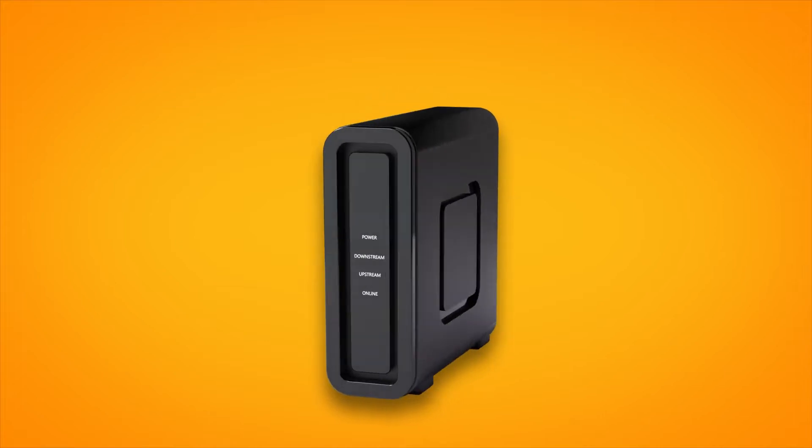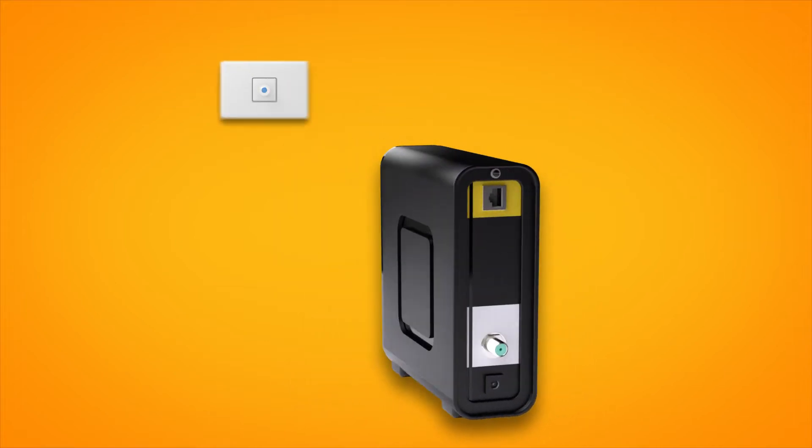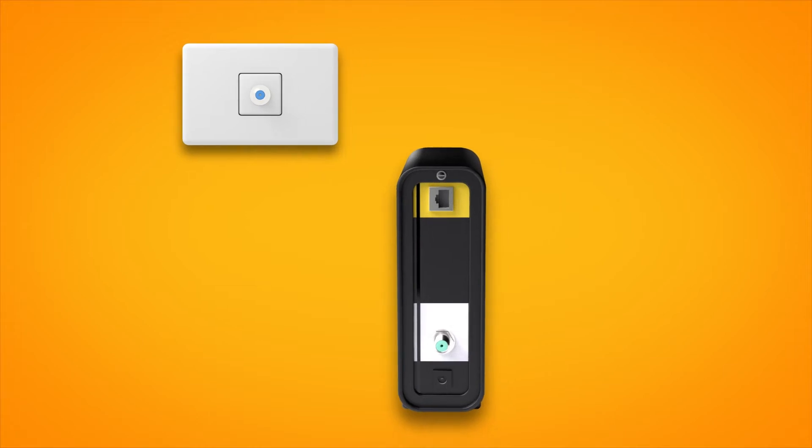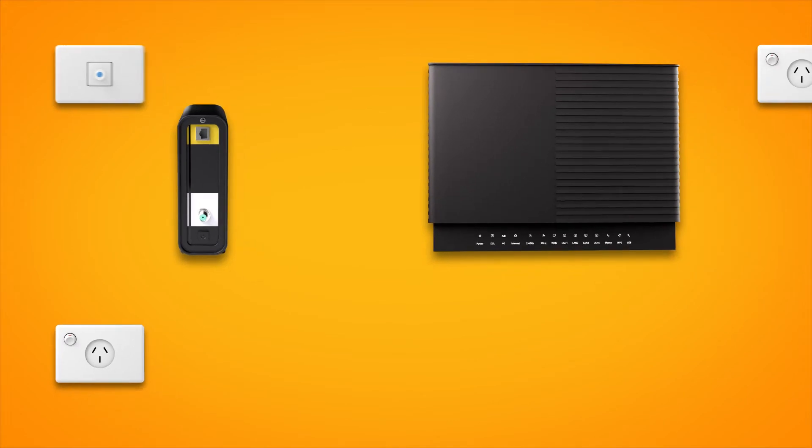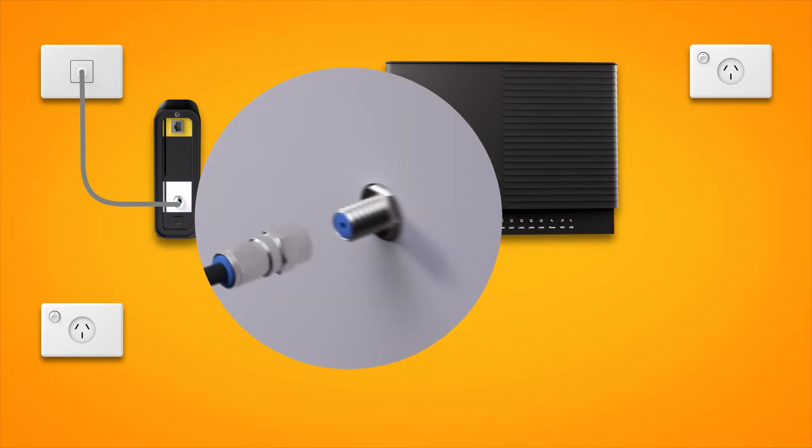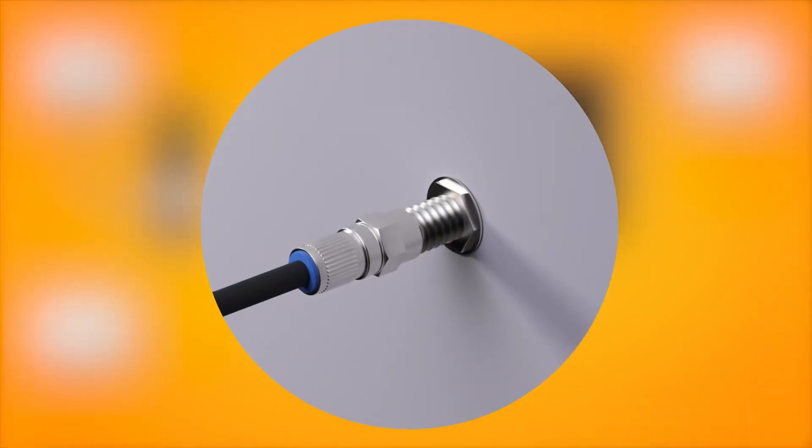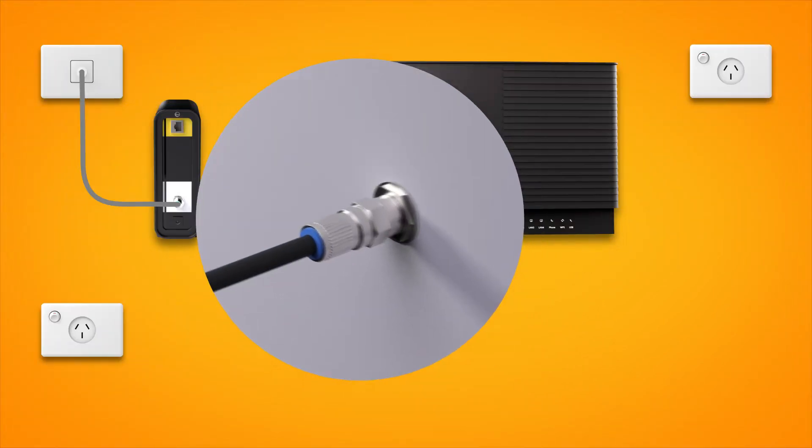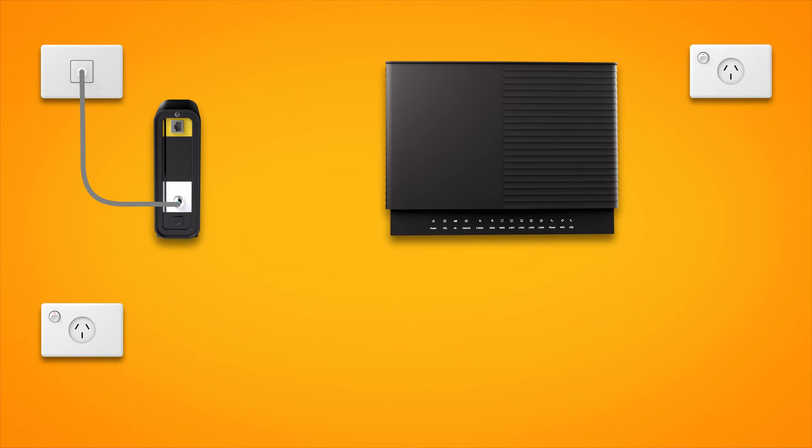First things first, find your NBN connection box and cable wall socket. This may be a wall socket that was previously used for a pay TV or cable broadband service. Your connection box should have a cable connecting its coaxial port to the cable socket on the wall. Make sure this cable is screwed on securely at both ends. Use the connection box's power cable to plug it into an electrical outlet.